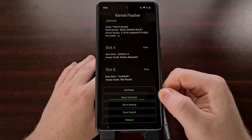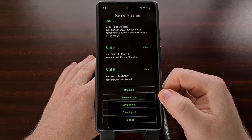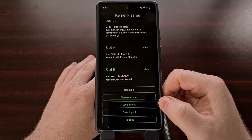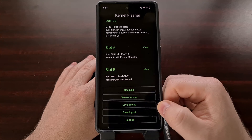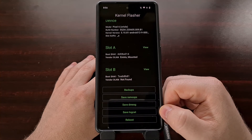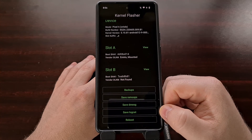We can save our RAM oops, we can save our dmesg, and we can save our logcat right from here.